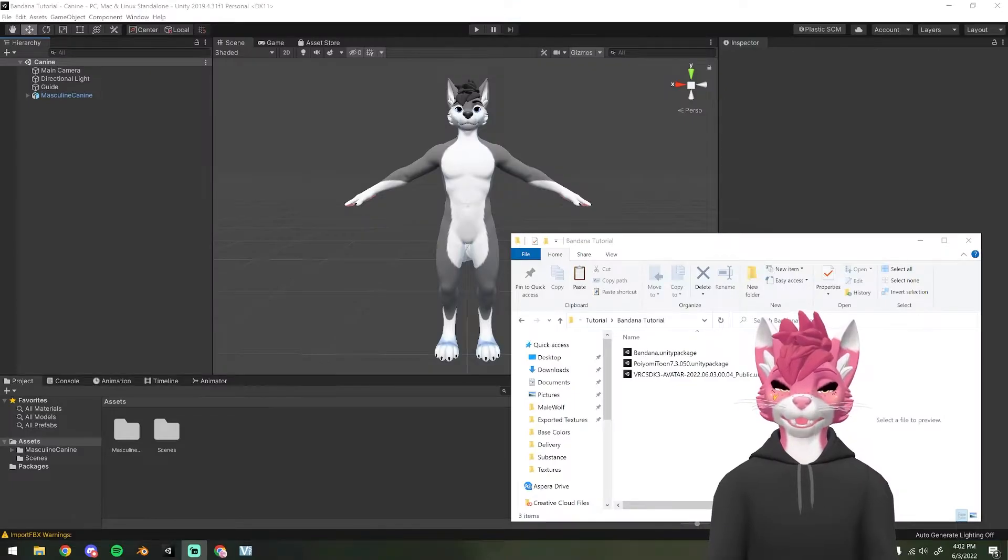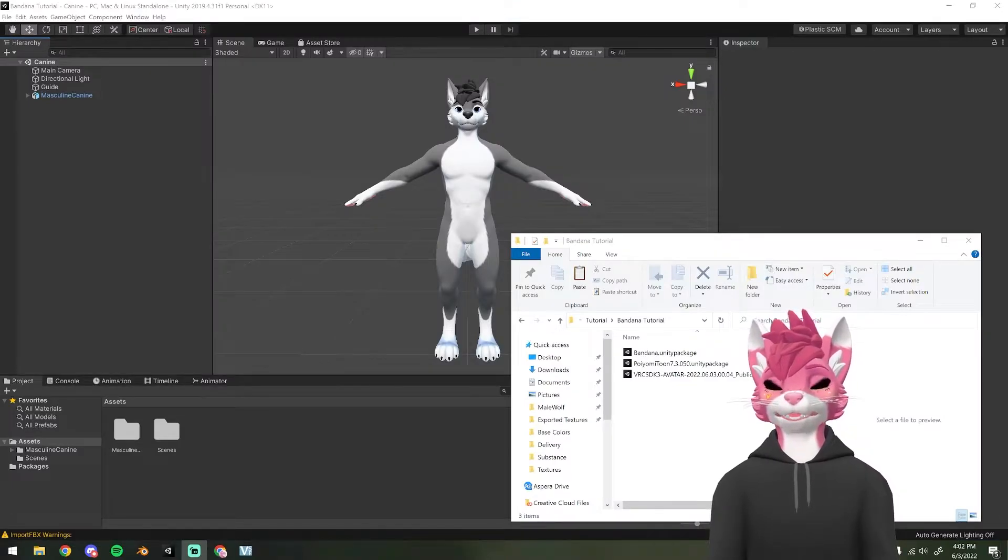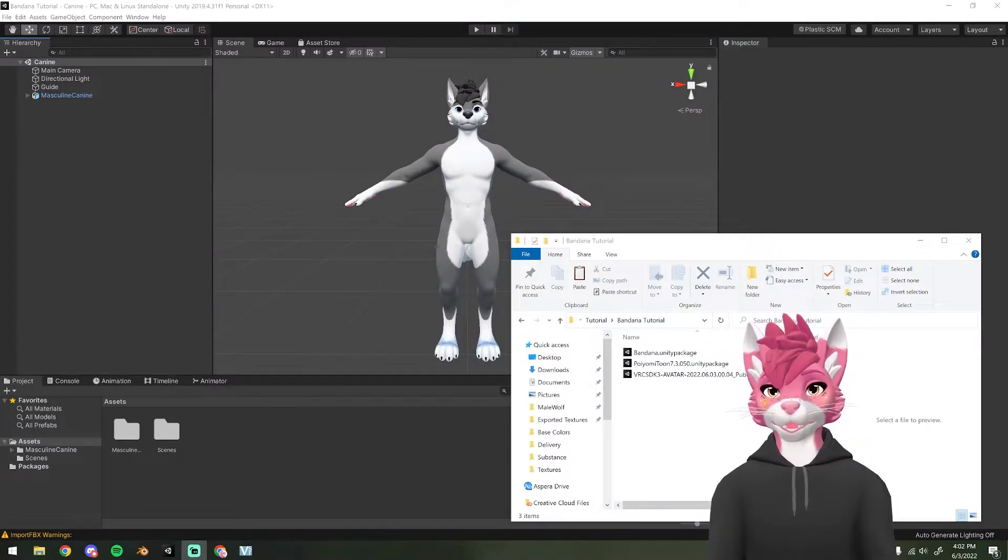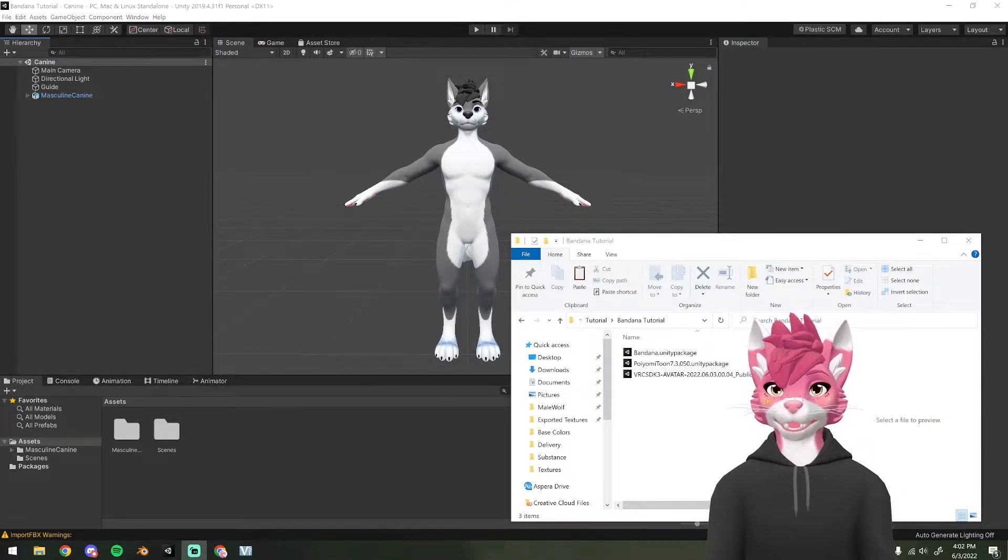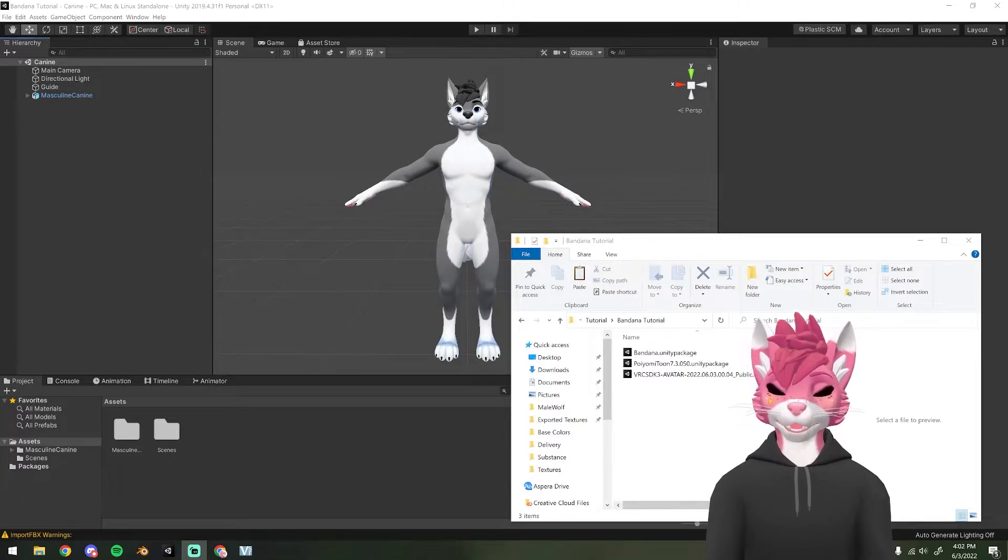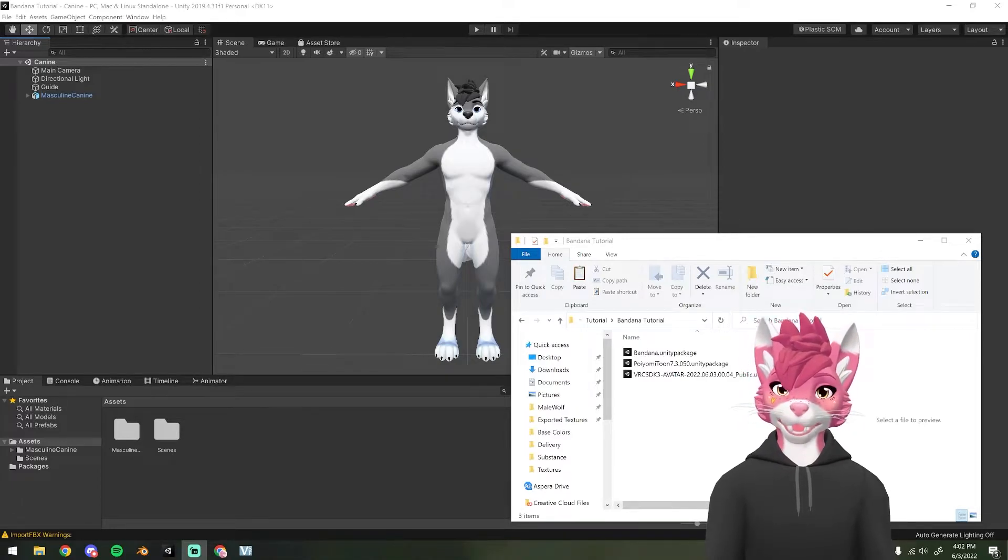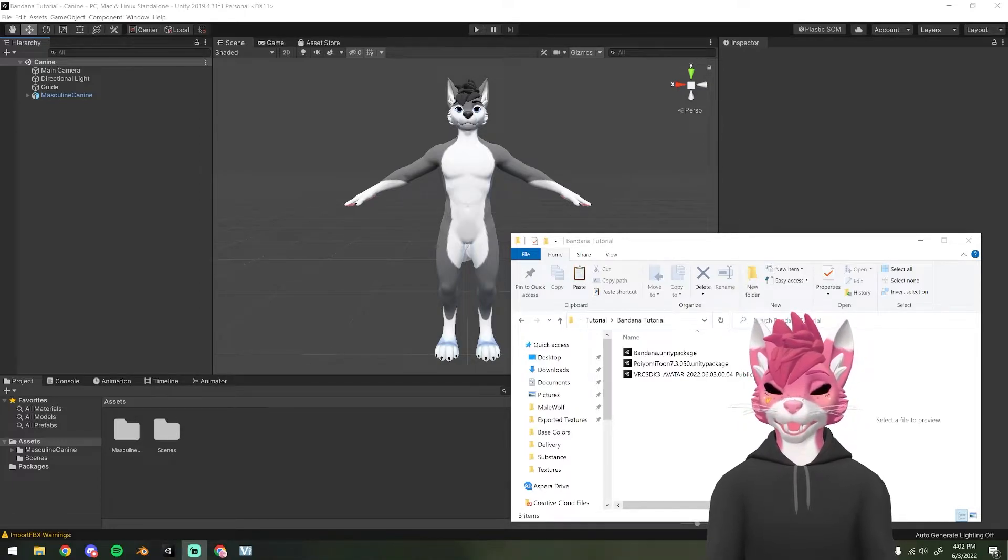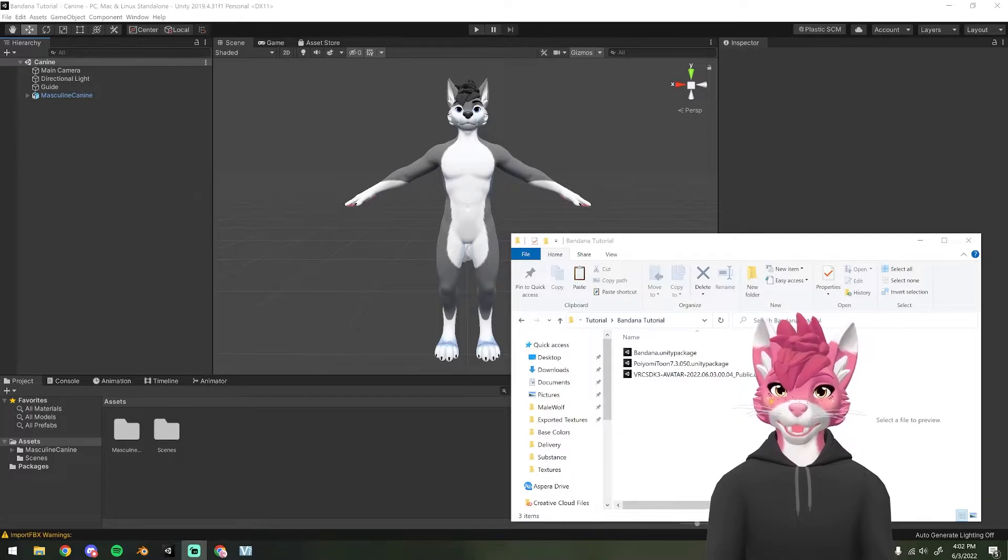The next thing you're going to need to do is open up Unity and import your avatar package. If you're uploading one of my avatars, please check out one of my avatar upload tutorials.